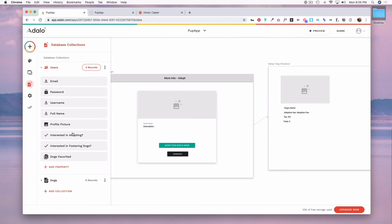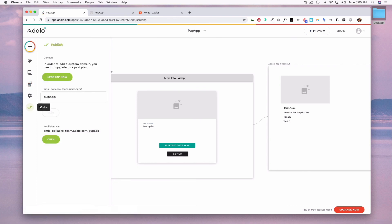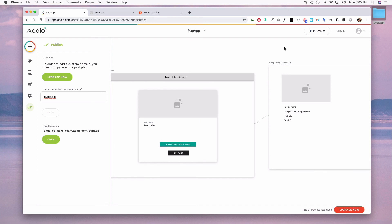And once you are all set with your web app or mobile app you are ready to publish. And to publish you simply go here and if you are on a free plan you get an Adalo domain which you can customize to some extent. If you had a paid app then you can set your own domain. And if you are publishing a mobile app then of course you would have to create a developer account on both platforms which will have to be approved, but with web apps obviously they are published immediately and changes go live immediately as well.